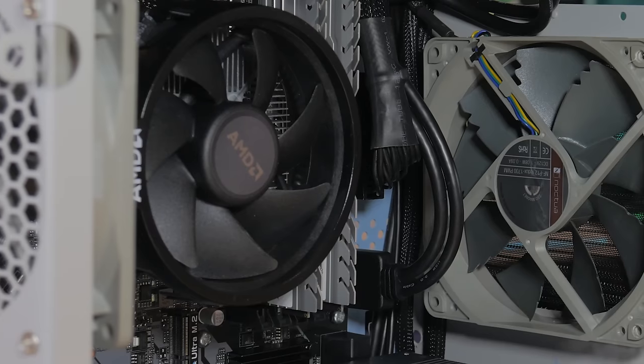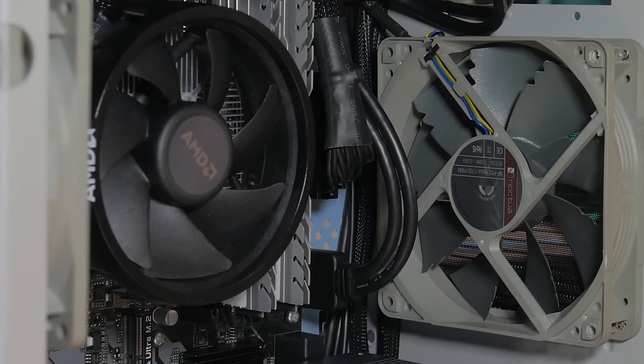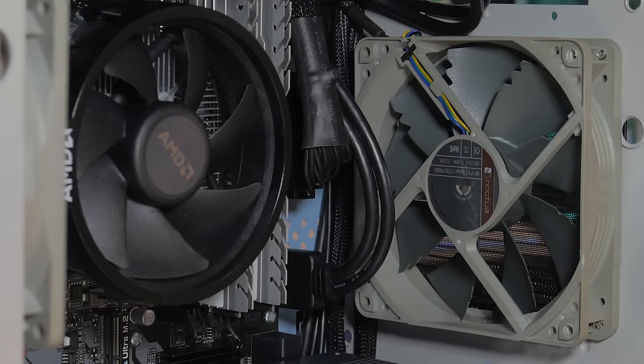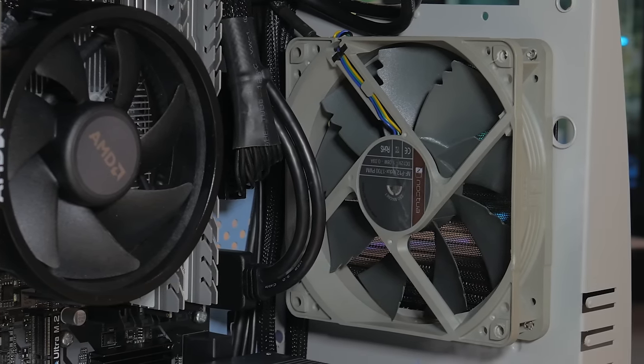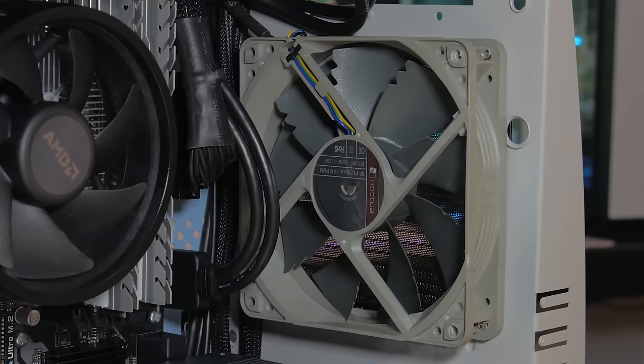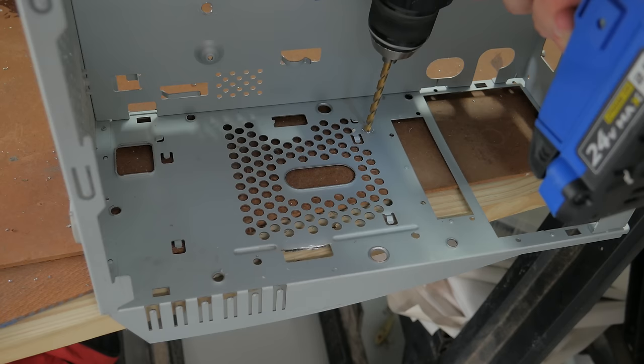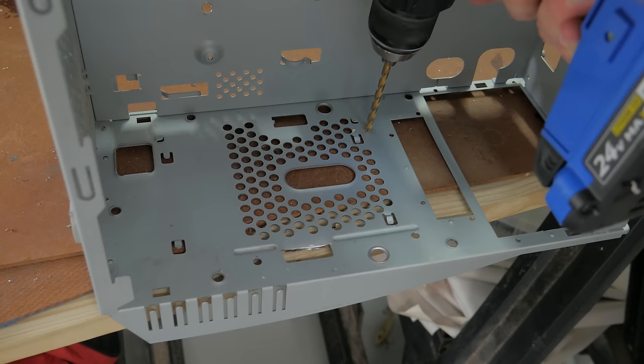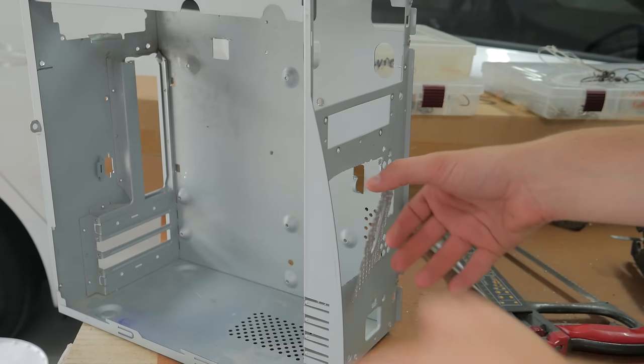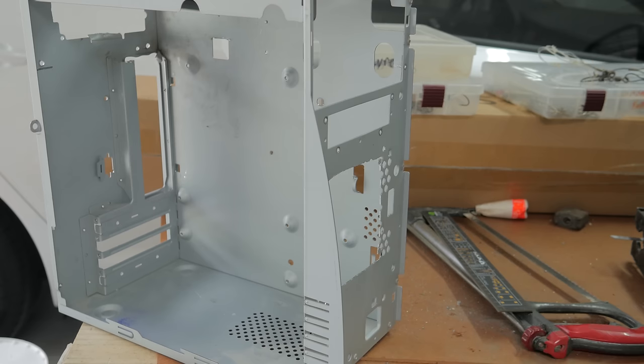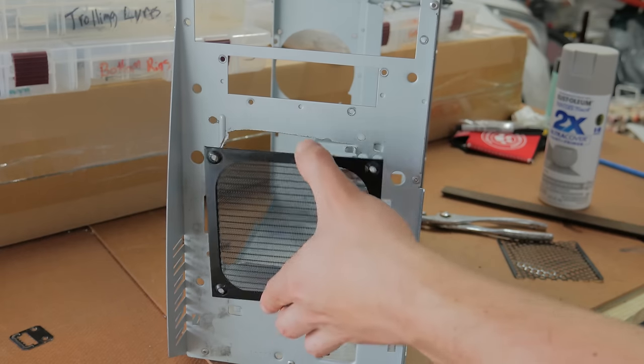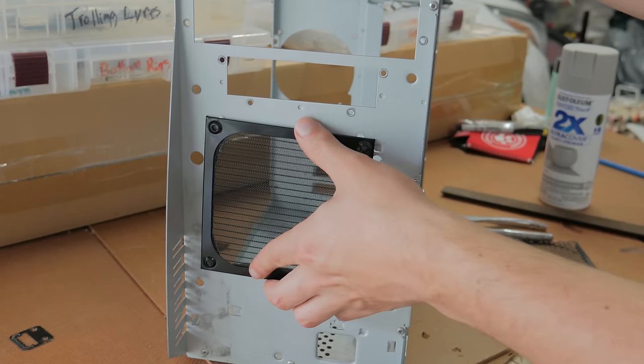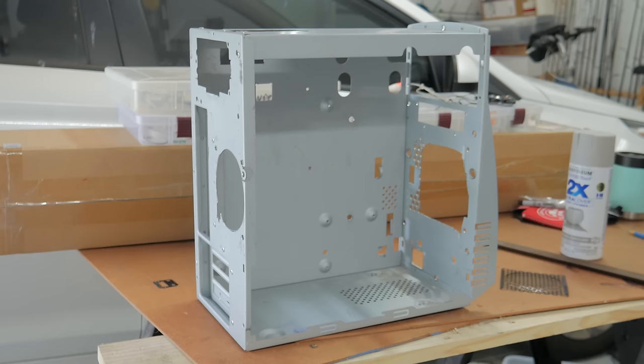For the front intake I went with a Noctua NF-P12 which is pressure optimized. This is ideal because there are only a few openings for air to get into the front so a high pressure fan is a must. I drilled holes for the fan to mount to then cut out a large hole using a jigsaw so the fan had as much air to pull air in as possible. The hole isn't pretty but it's covered by a dust filter so it wasn't a big deal to me.